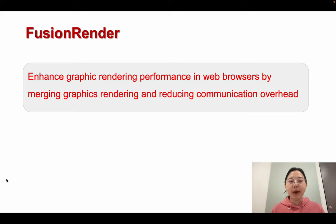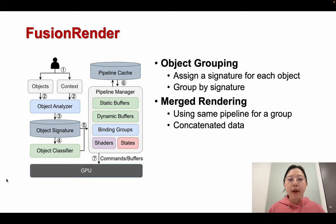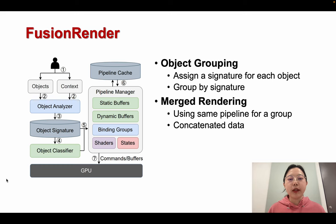To fully unleash the potential of WebGPU, we introduce Fusion Render, a system designed to enhance graphics rendering performance in web browsers by merging graphics rendering and reducing communication overhead. Fusion Render initially groups objects and consolidates graphics rendering within the same group. It analyzes each object and assigns a signature to determine which objects can be merged. Subsequently, graphics within the same signature are assigned to the same group and rendered using the same pipeline. When rendering the group of objects together, the data is concatenated and transmitted to the GPU.